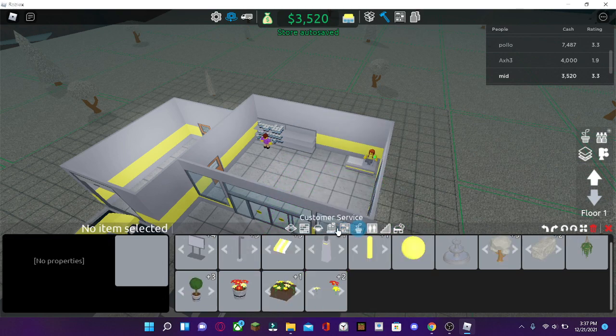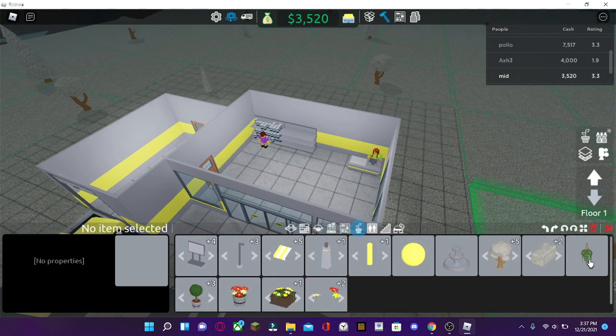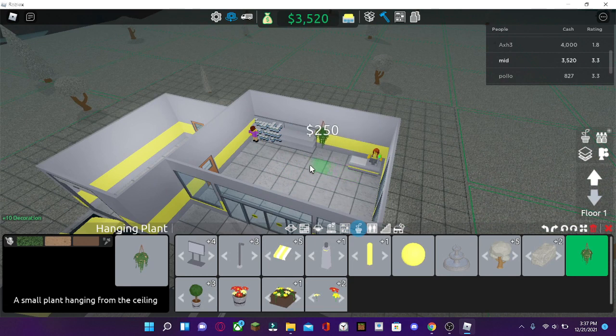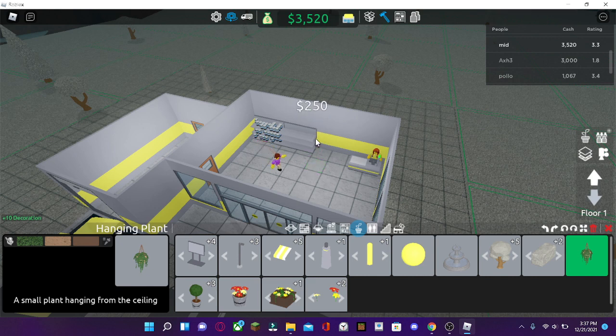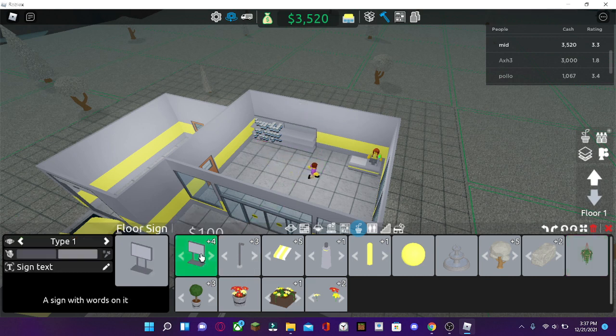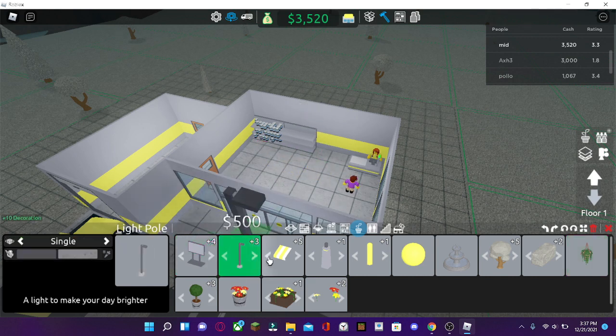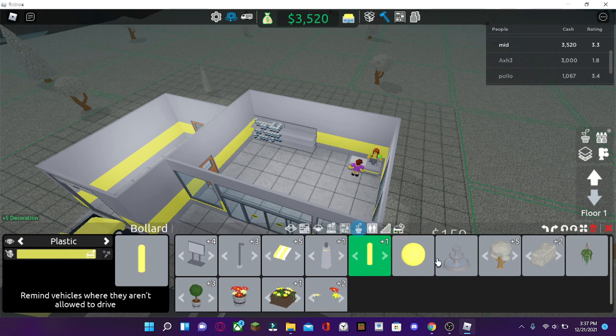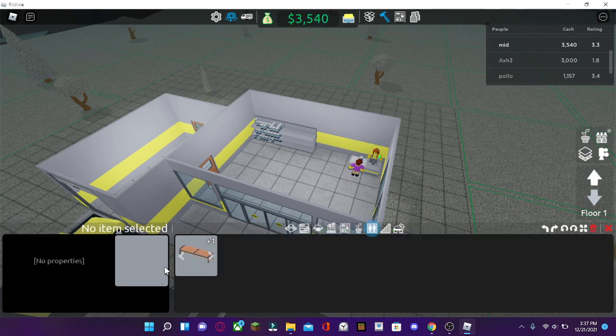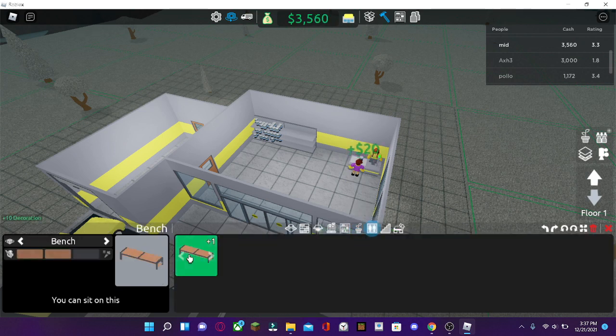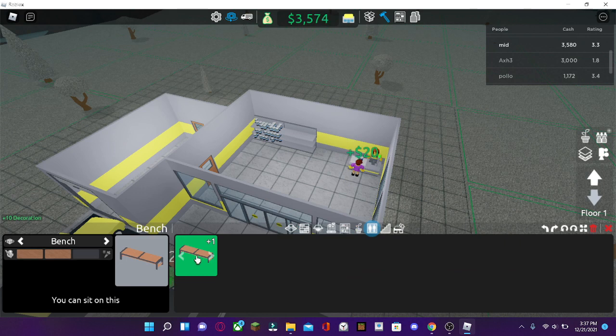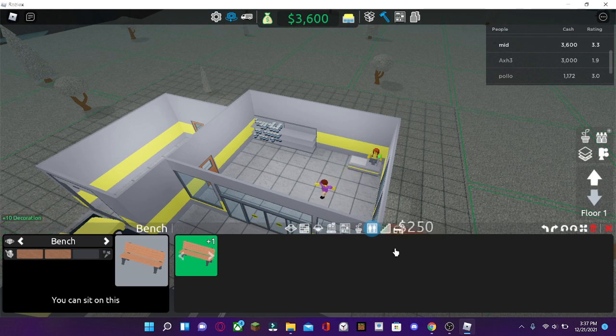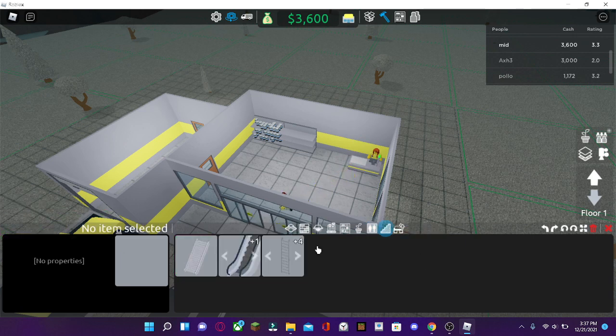Now, decoration is very useful if you want people to buy more stuff and give a higher rating for people. So there's different signs, lights, decorations. You can get creative. And now, this is a bench. I don't really use this stuff that much, but I should, because it gives you decoration.